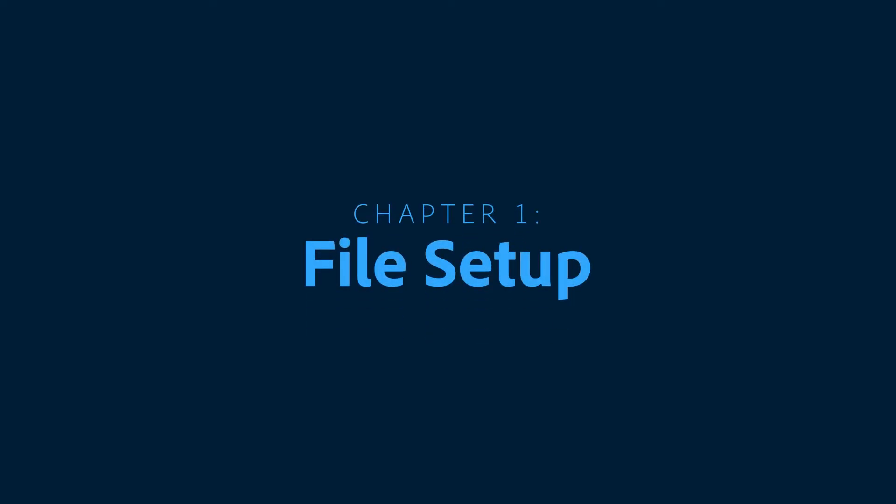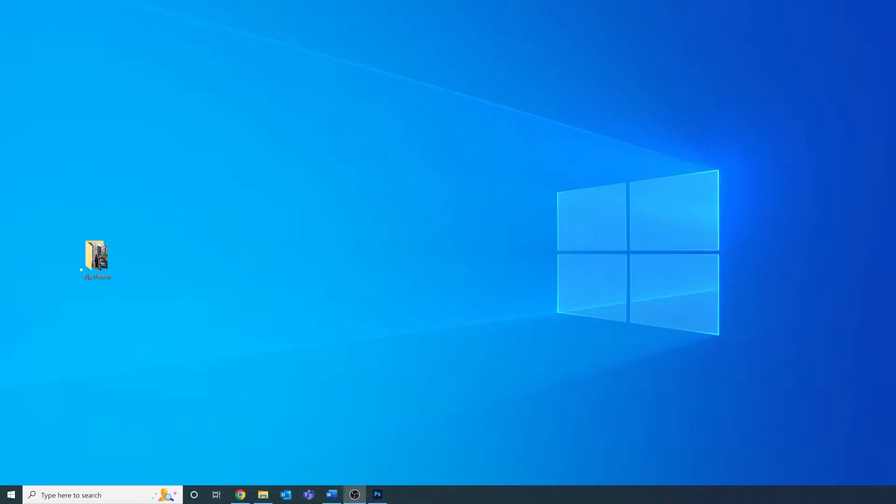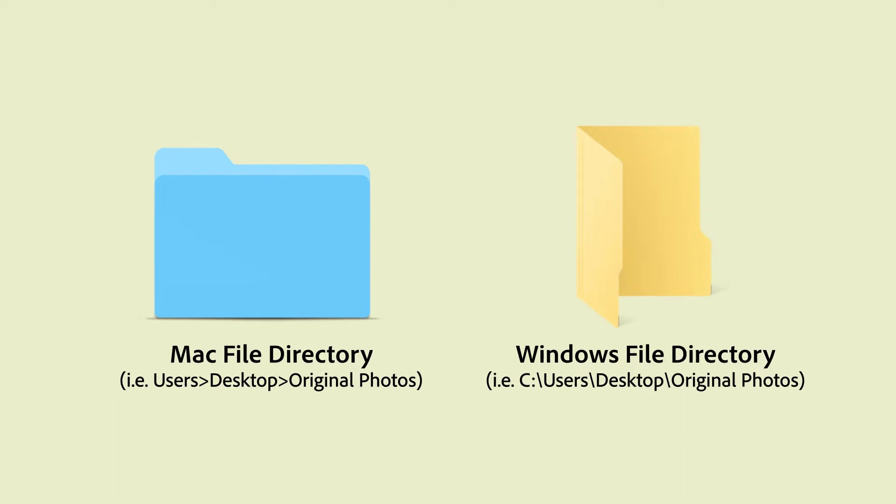Before we even open Photoshop, let's get our folder structures ready. The reason we do this step is because Photoshop references your computer's file directory in order to automate the editing process.